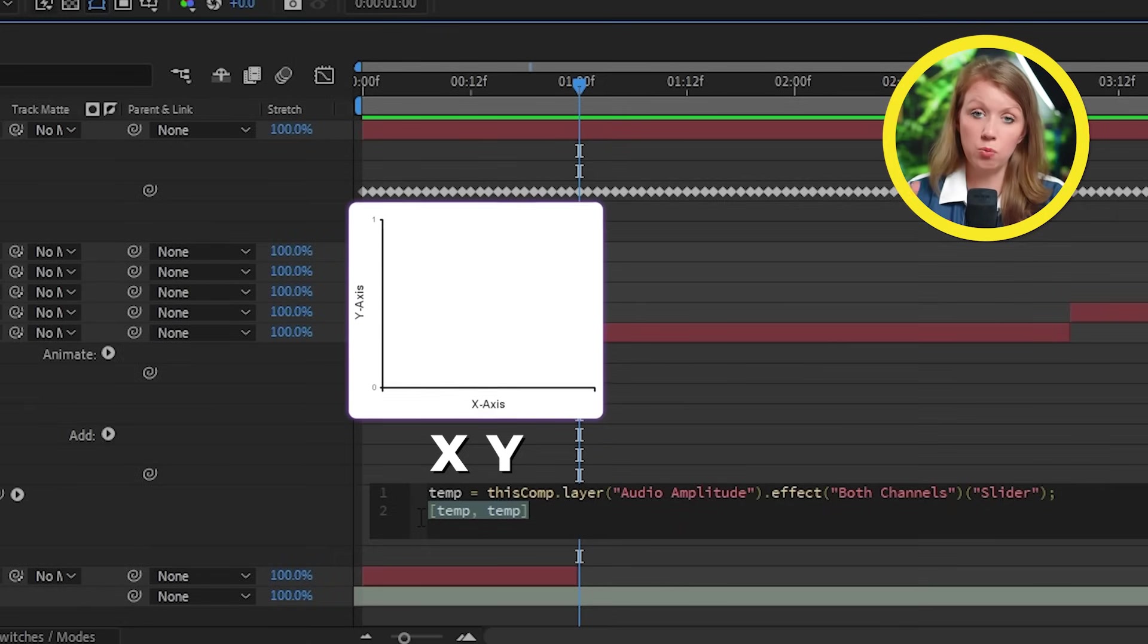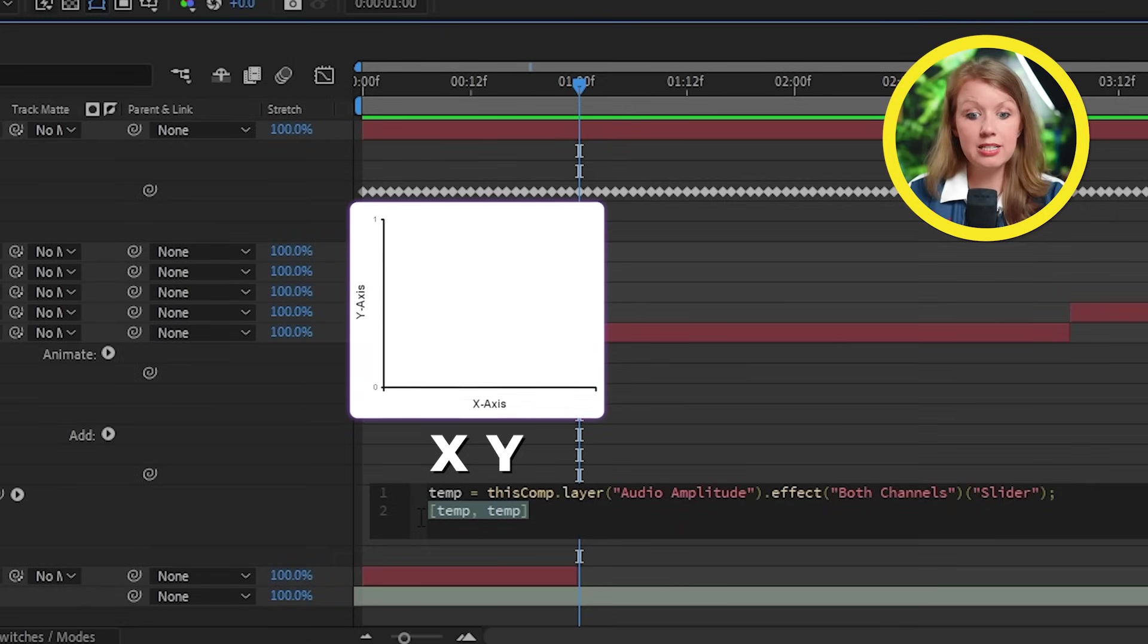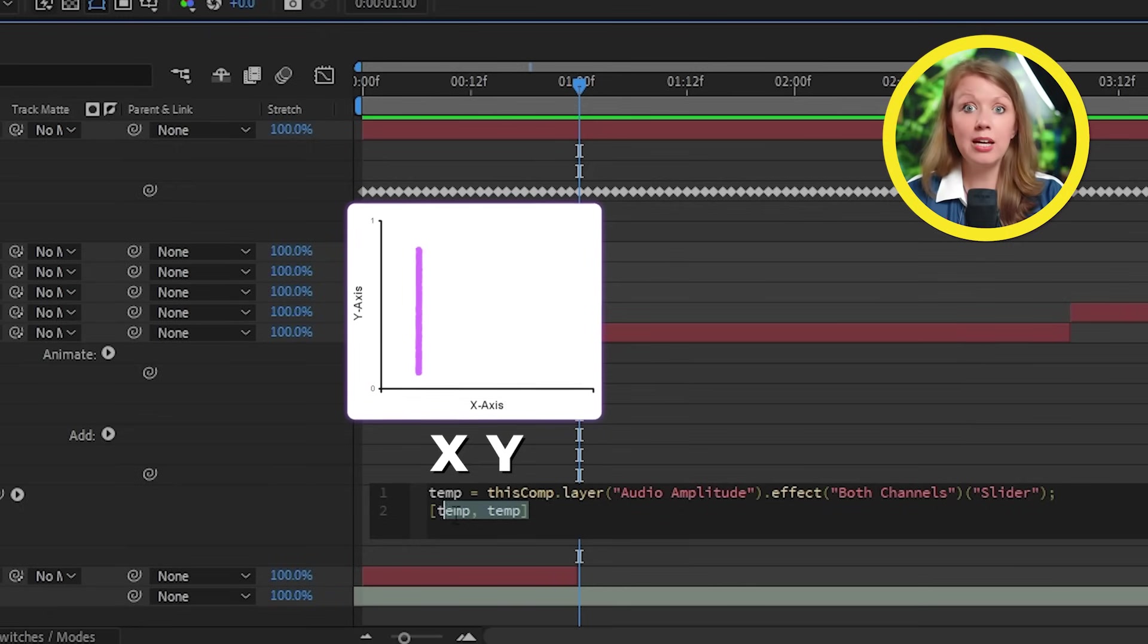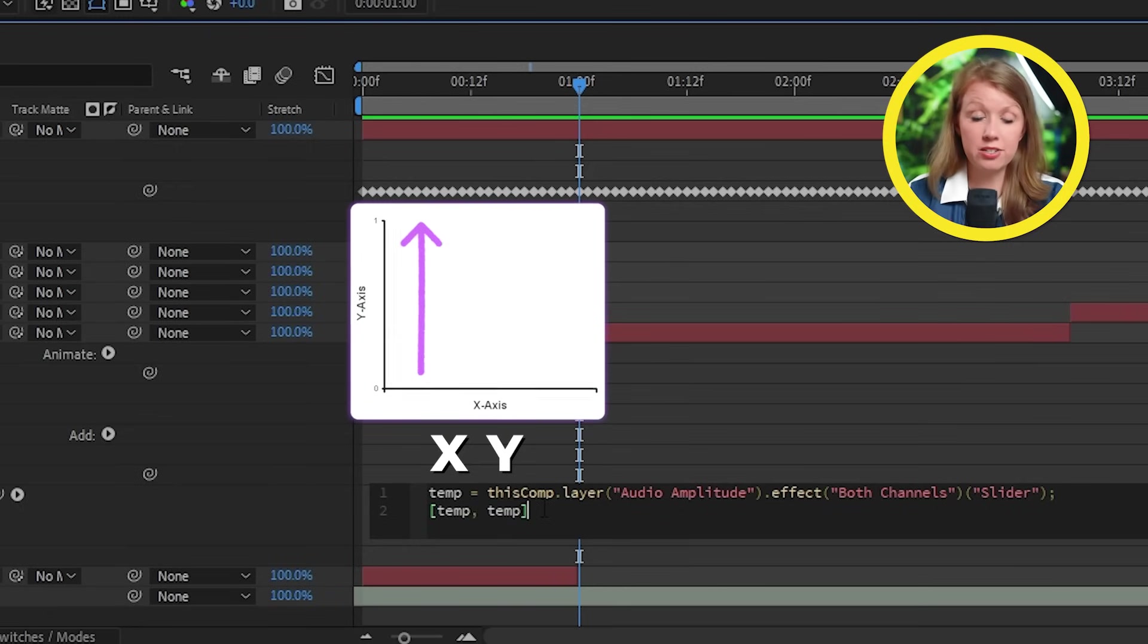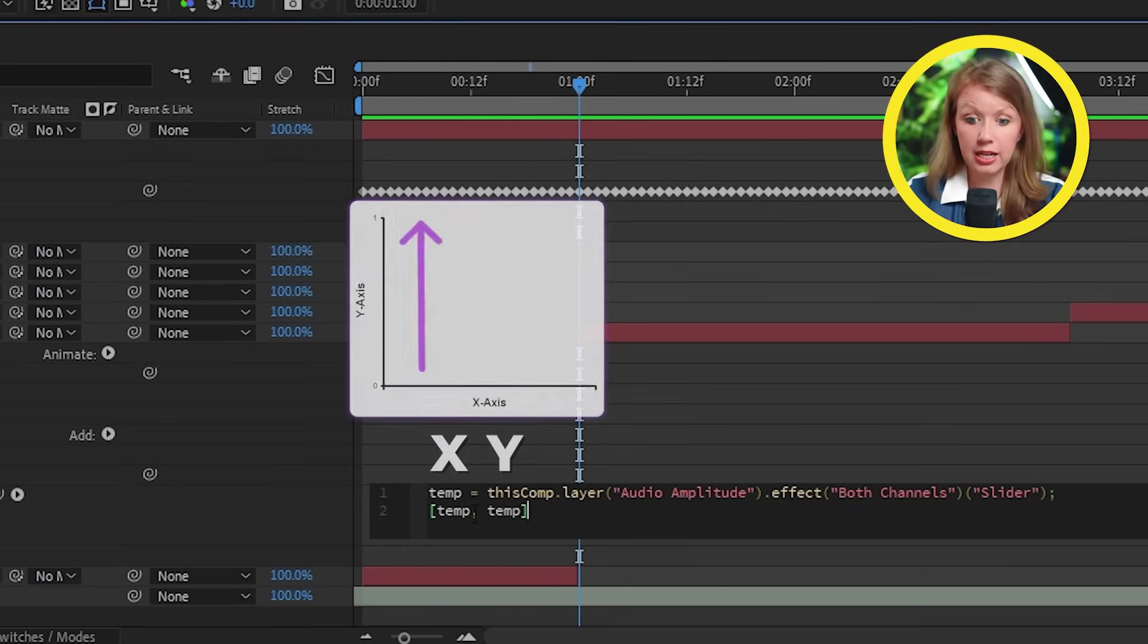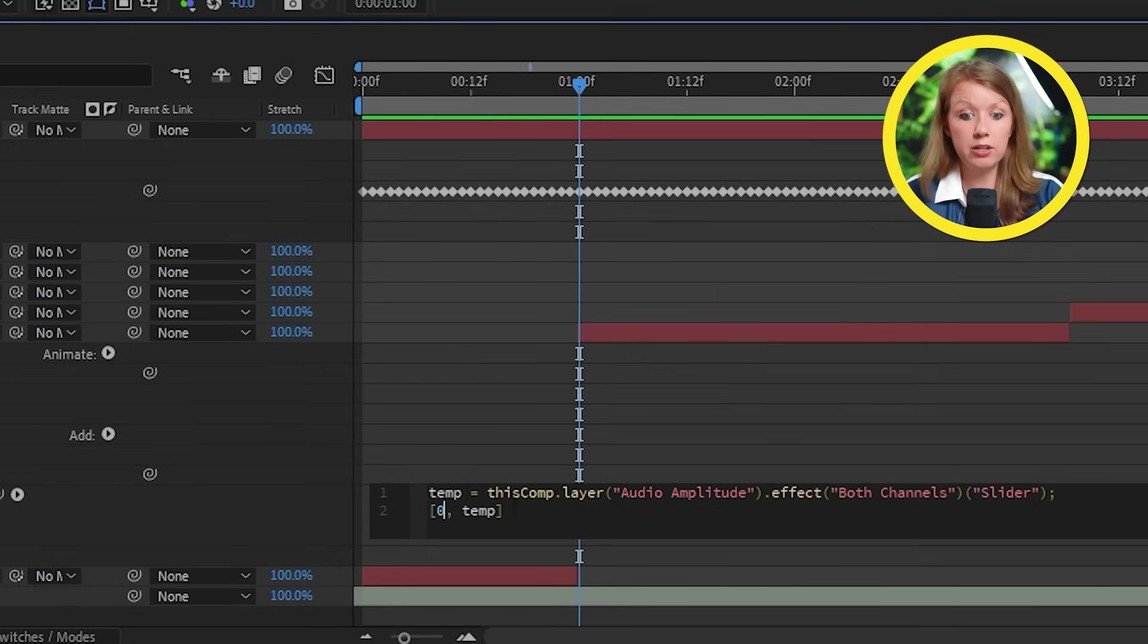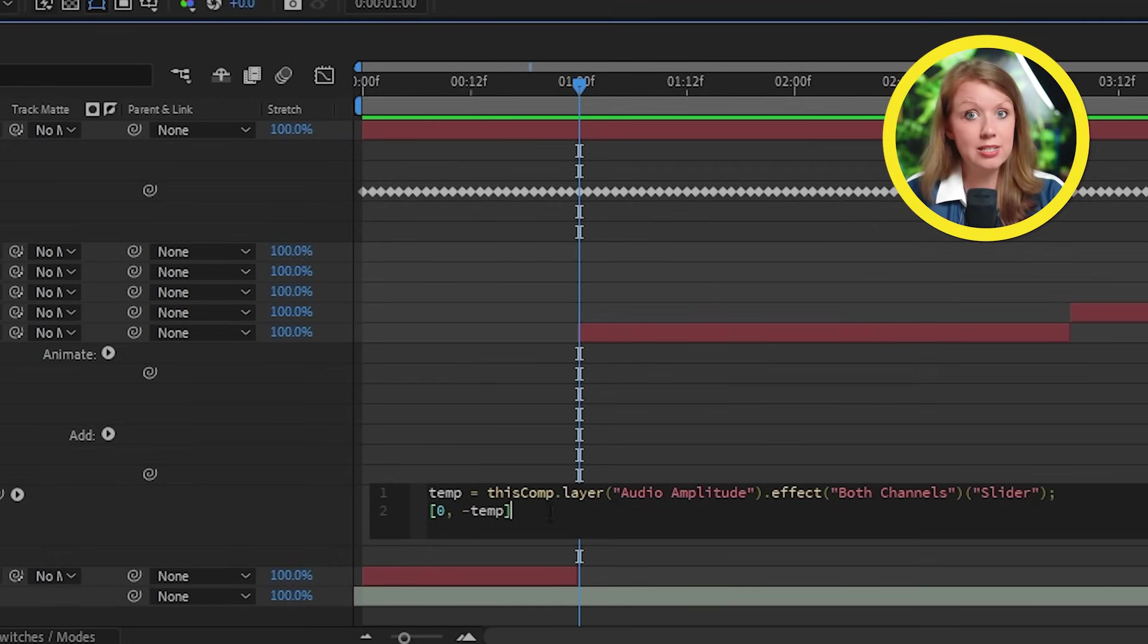So X is horizontal and Y is vertical. So since I only want the text to move in the Y axis vertically, I'll change the first temp to zero and add a minus to the second temp, because without the minus, the text will move down, which is not what we want.